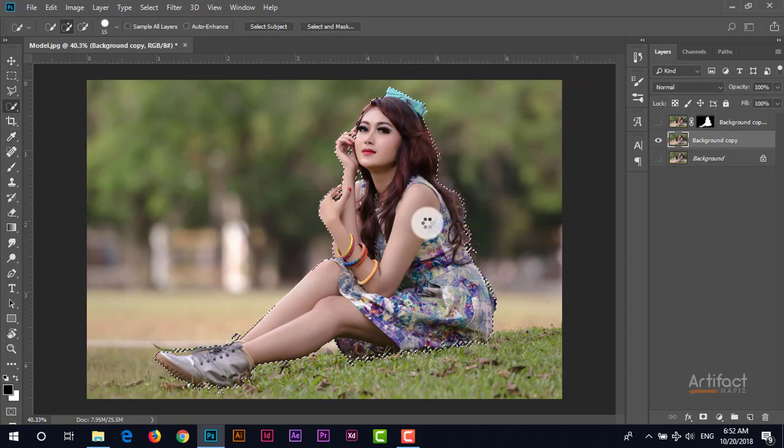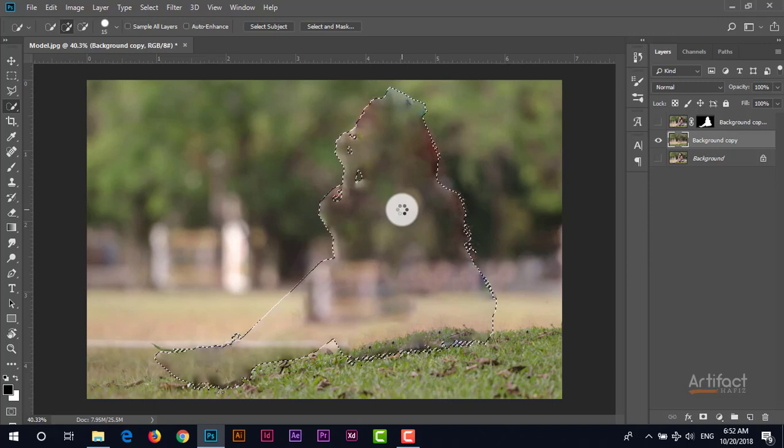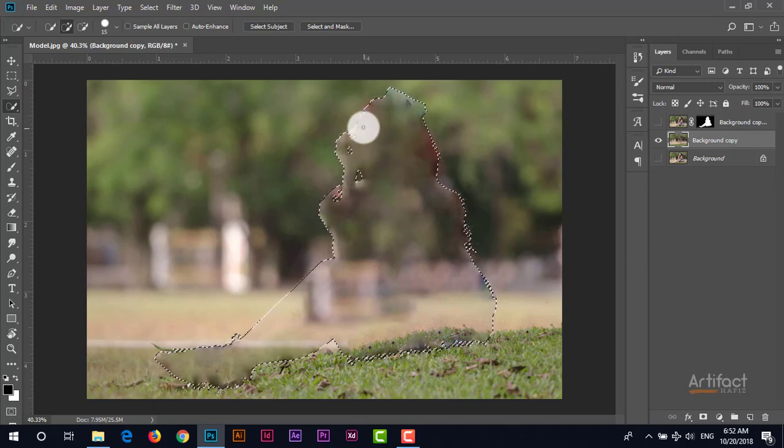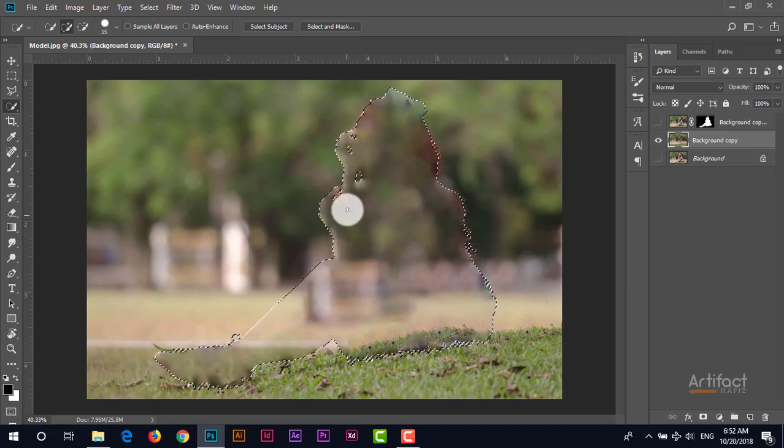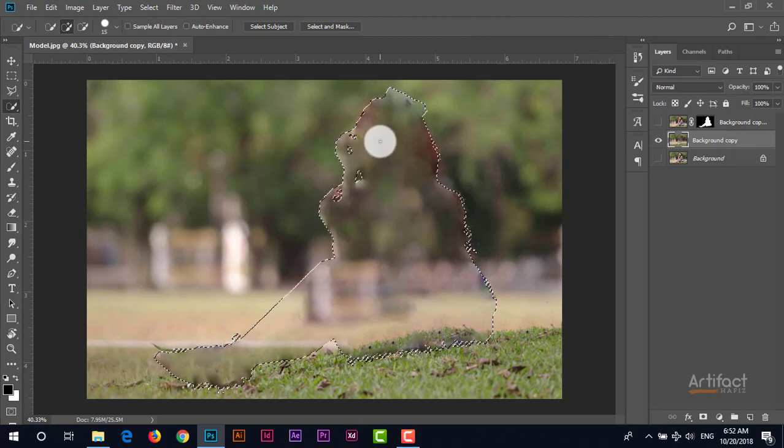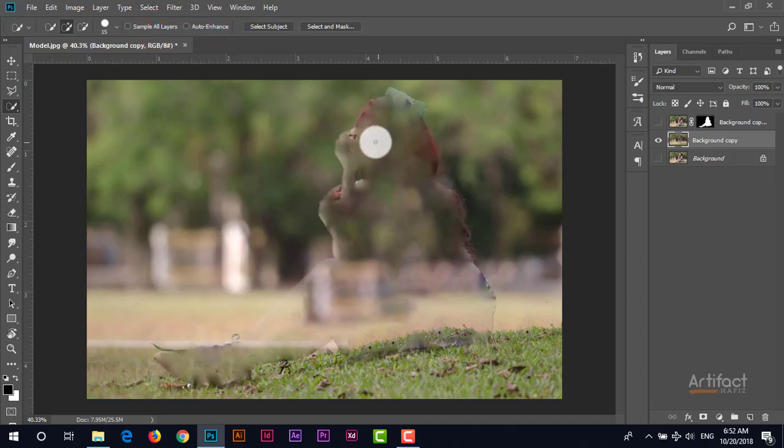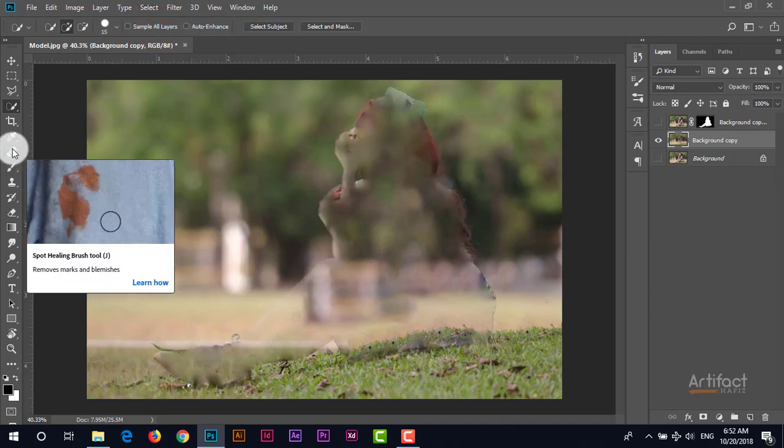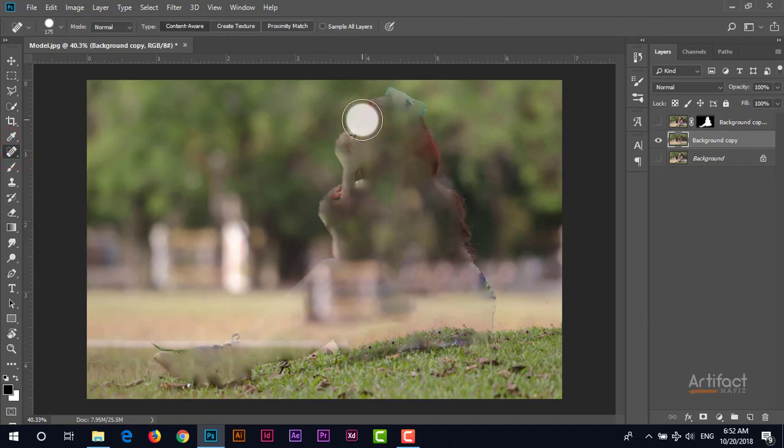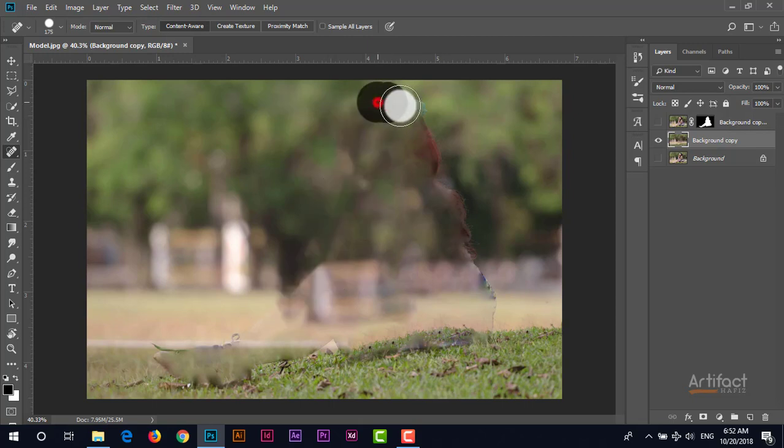We are just going to vanish this subject from this background copy layer. So the subject is vanished but it has some spots which will be removed now. Now I'm going to deselect it and take the spot healing brush tool and just clicking on this area where the spots are.